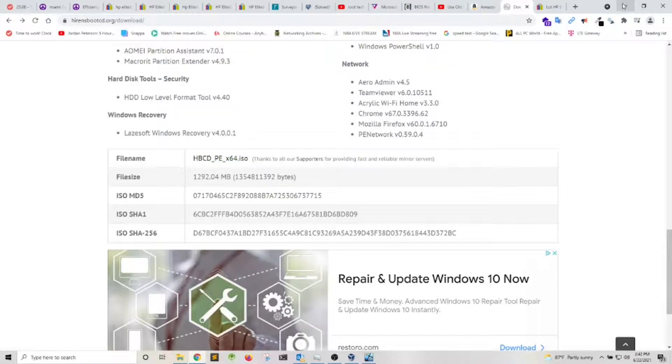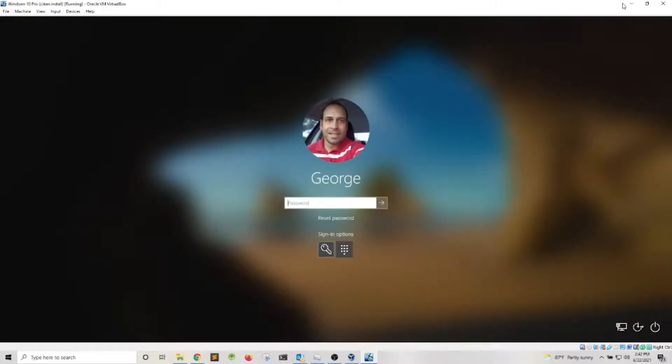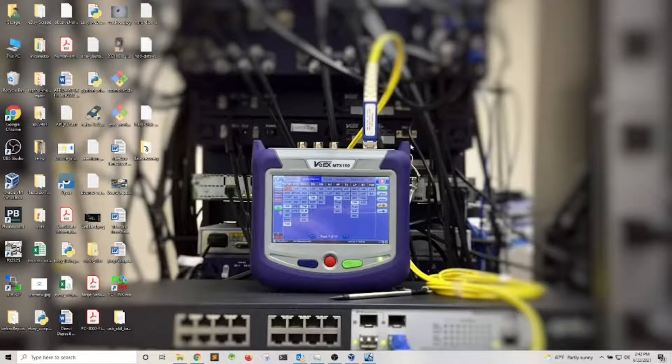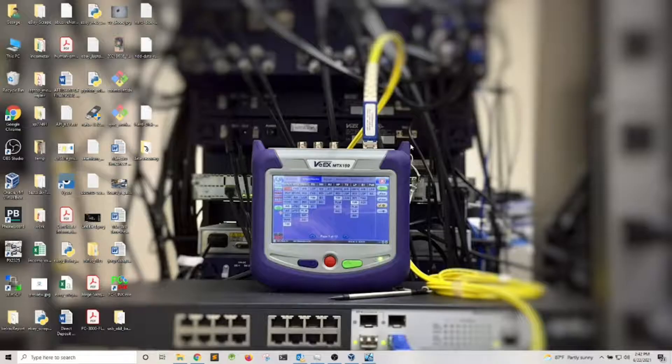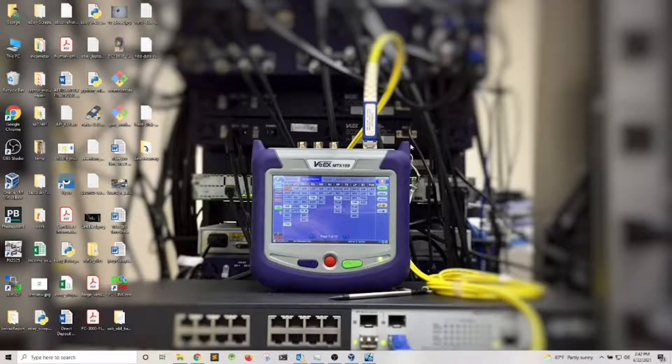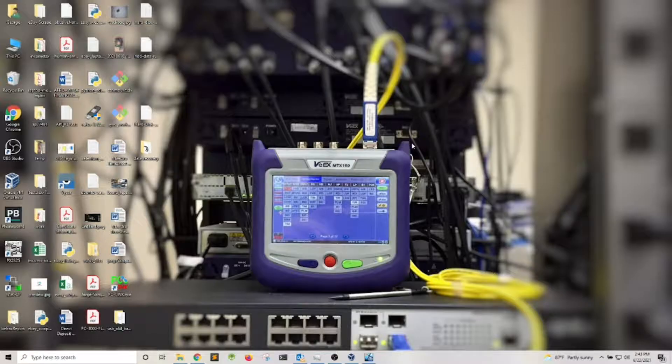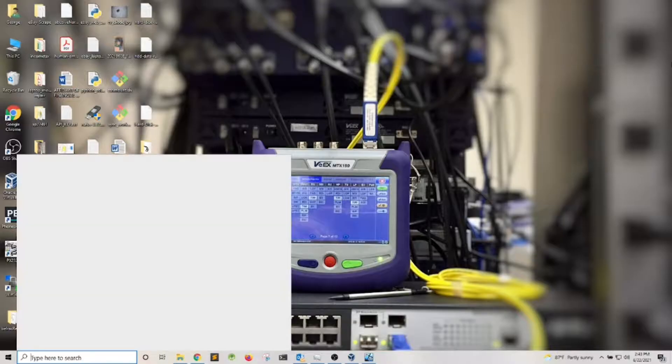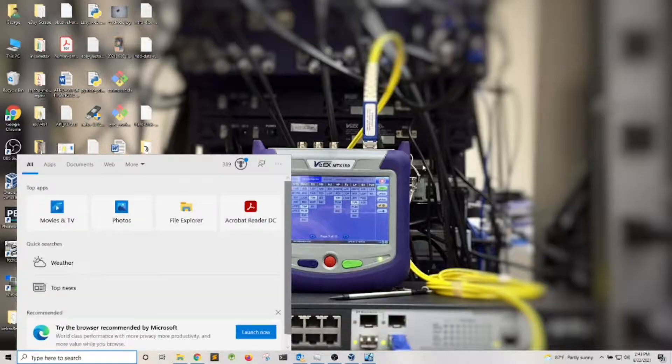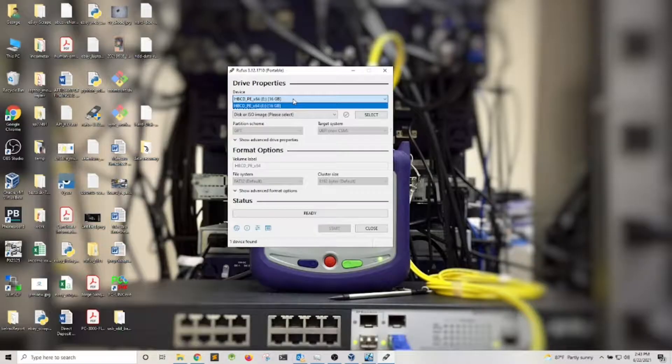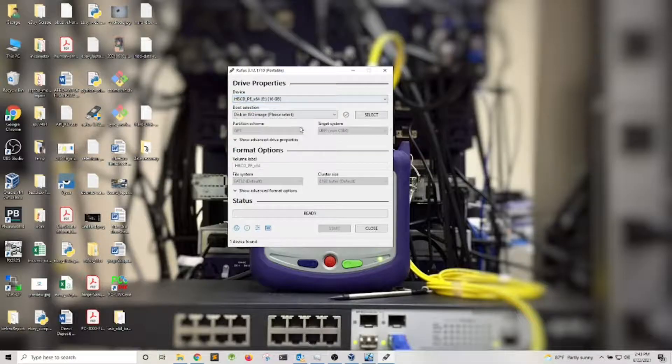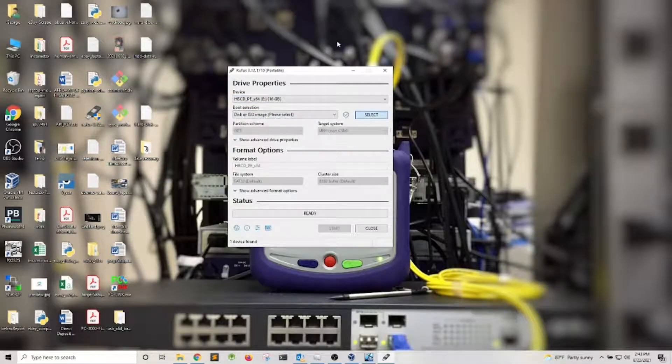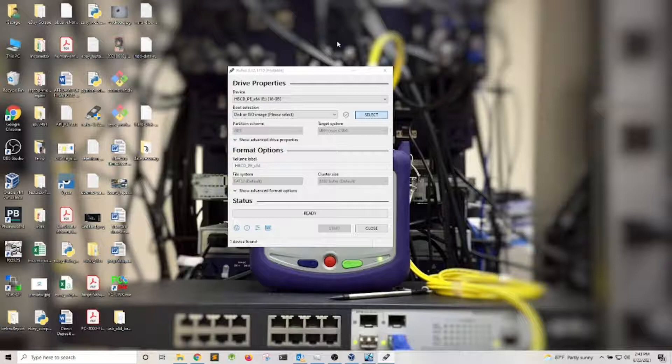Once you download the ISO image, then we need a utility that is going to install the ISO image into a USB flash drive. So go ahead and plug your USB drive into the computer. For this I'm using Rufus. I'm going to make sure I select the correct drive, then I'm going to browse for my ISO image.